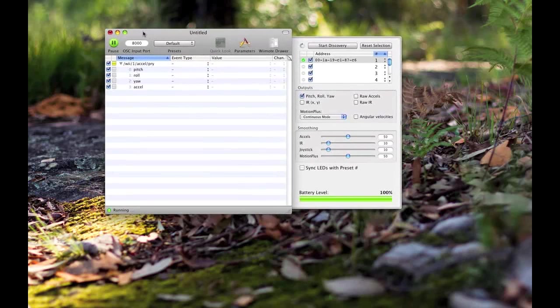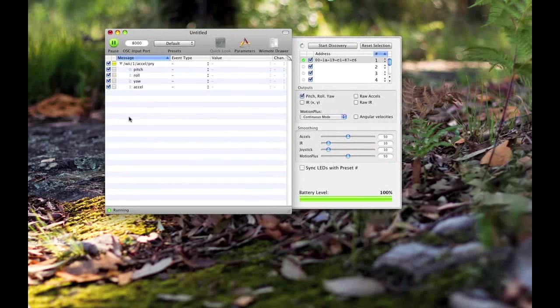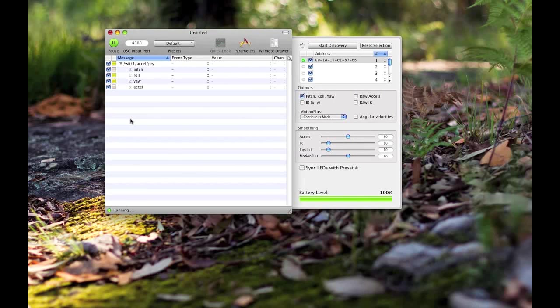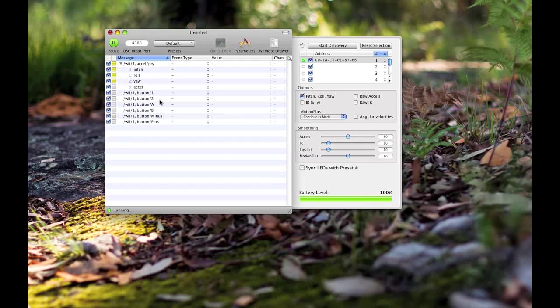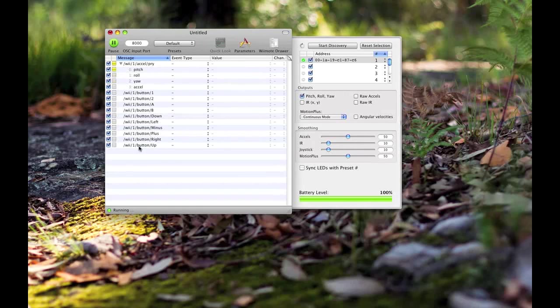You may know if you know the Wii remote, there's quite a few buttons on it and they haven't really showed up here. But Oscillator is kind of cool in that it'll only show up what you send to it. I'm going to press the A button here on the Wii remote and there you go, it shows up instantly as Wii 1 Button A. I'm going to go through all the buttons: one, two, plus, minus, up, down, left, right.